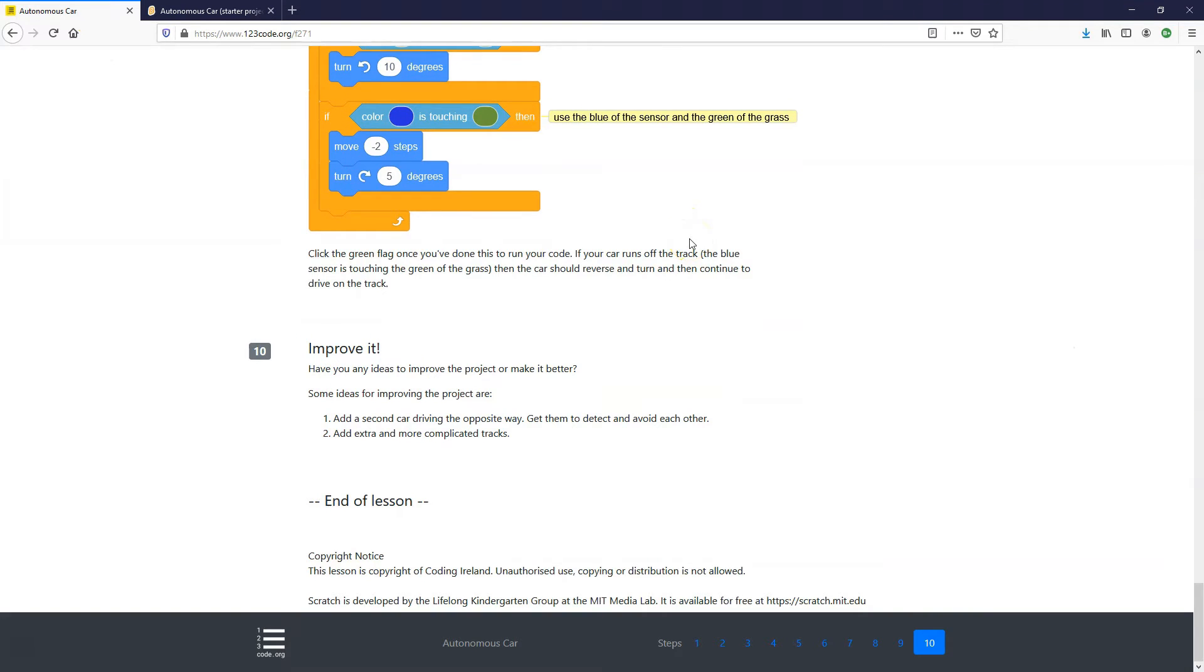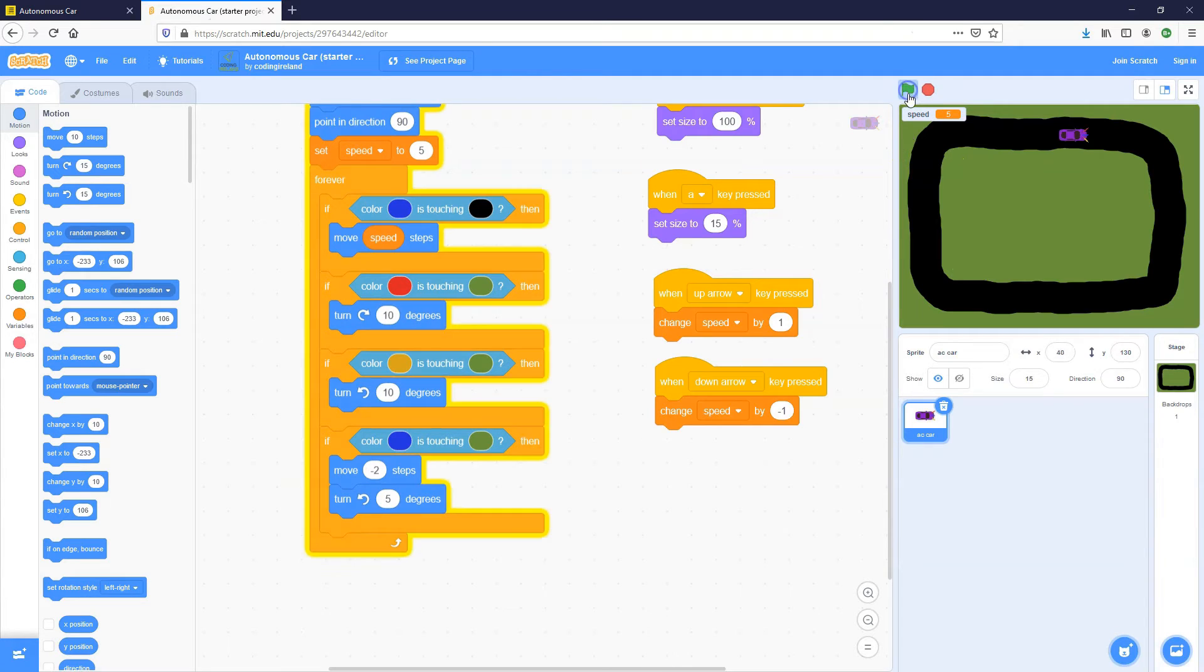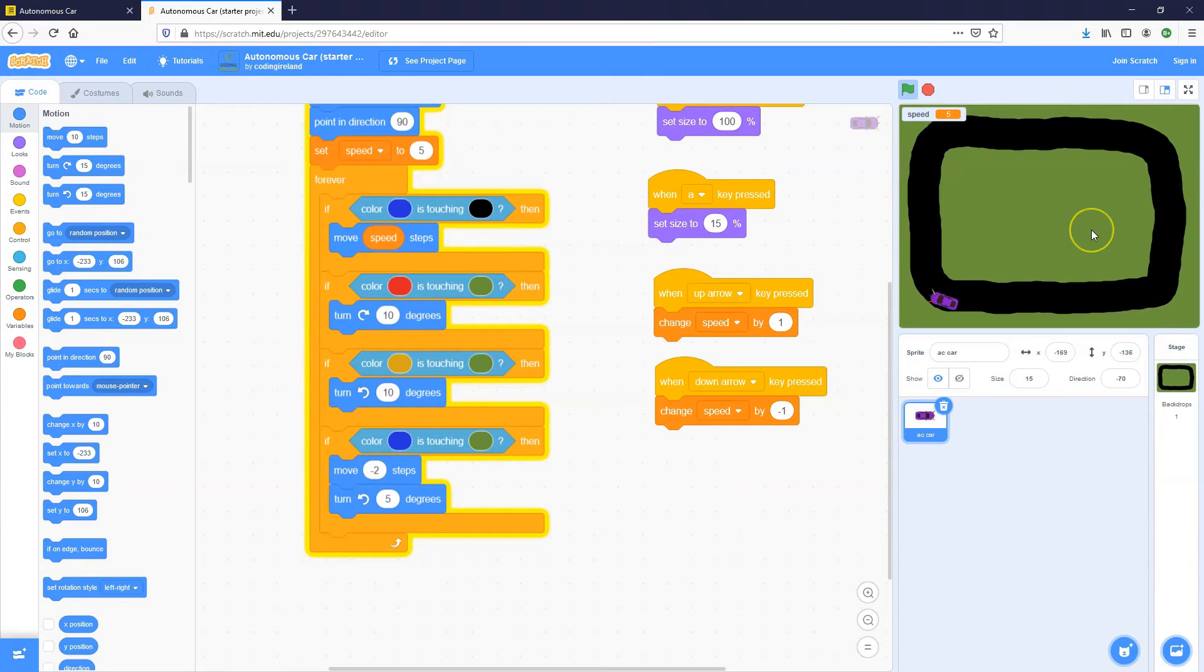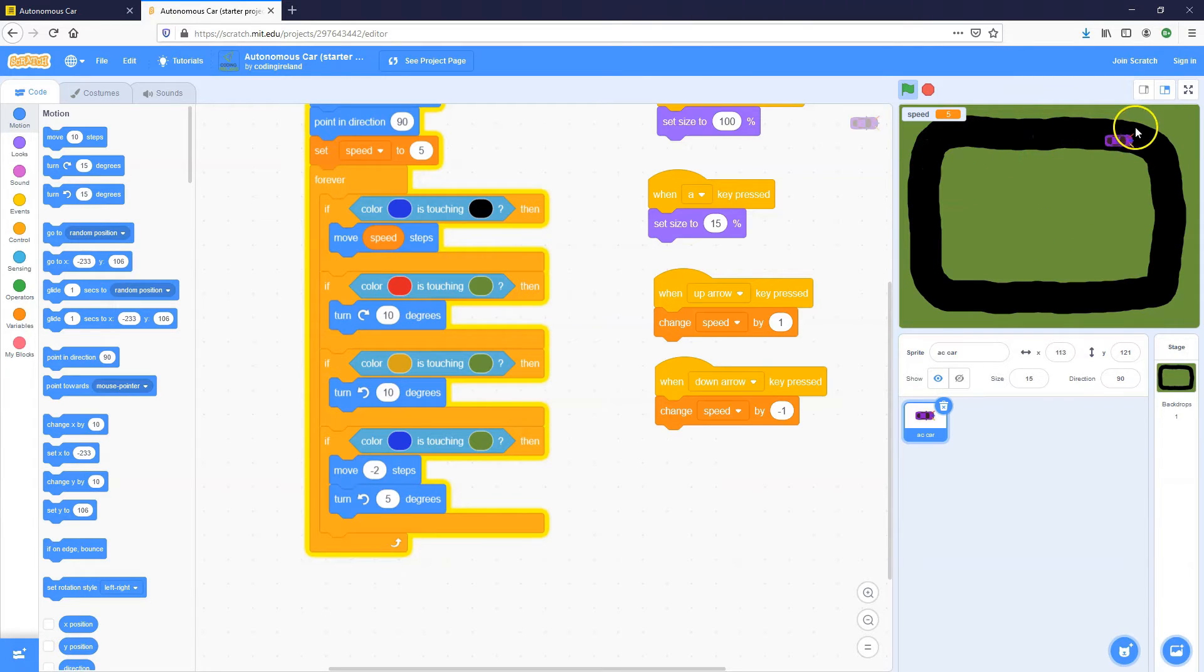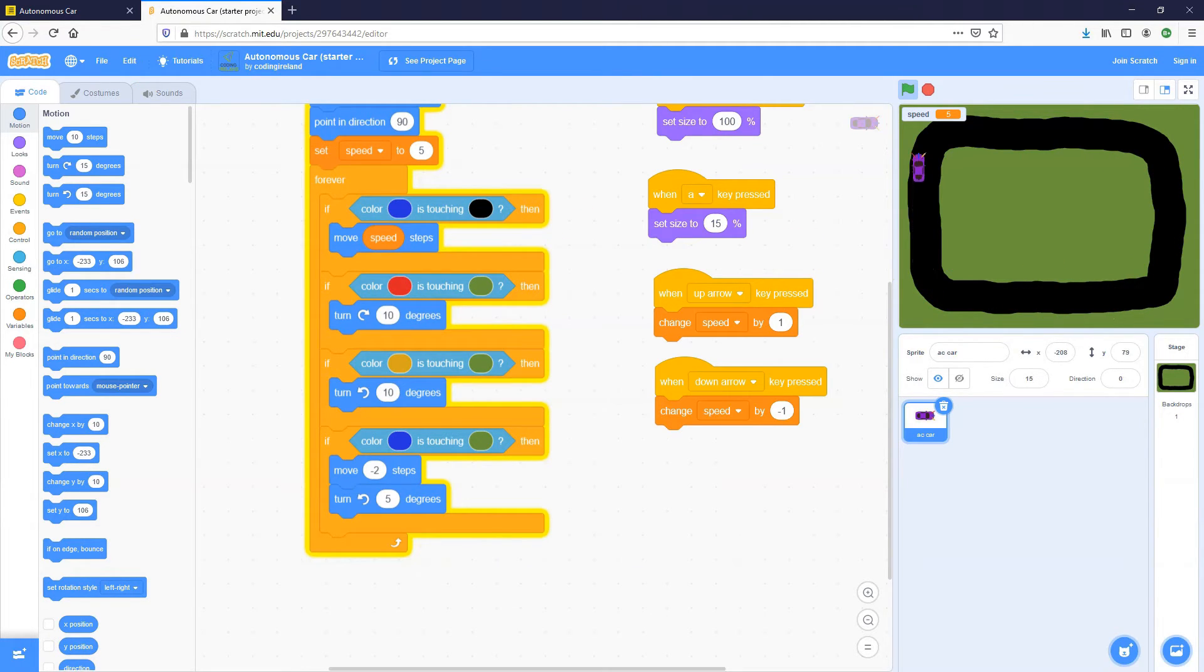So that's the full project. It's simple enough project to create a car that has sensors on it and is able to detect where it is, able to detect which side it's touching. And if so, then it needs to turn accordingly.